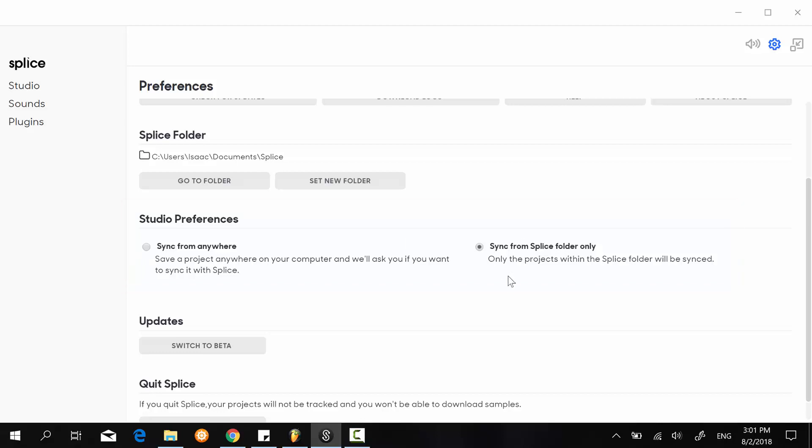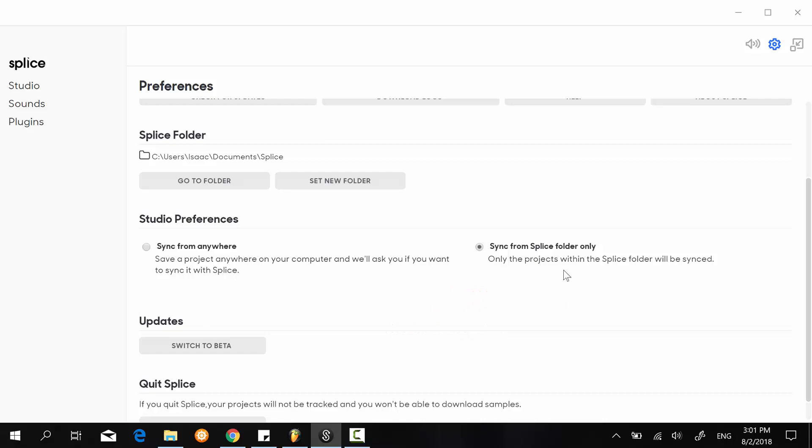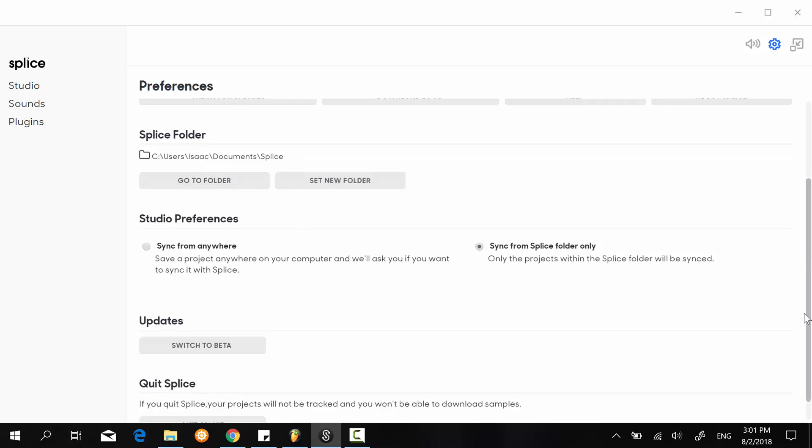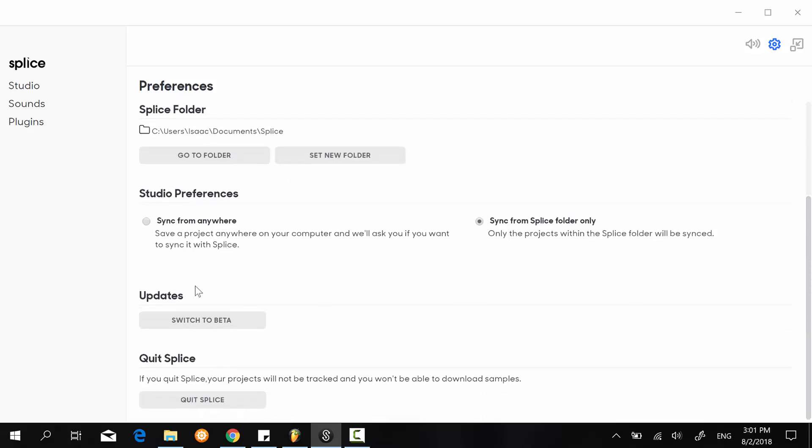This one is going to look across your drive on your PC and try to locate the project to synchronize with your Splice account. I recommend you check this one right here so it will only check for whatever project files you have in this Splice folder and synchronize it. For the updates, 'switch to beta' you can only select that maybe if you have some bugs with the application, but in my case it's working well so I would just keep that.